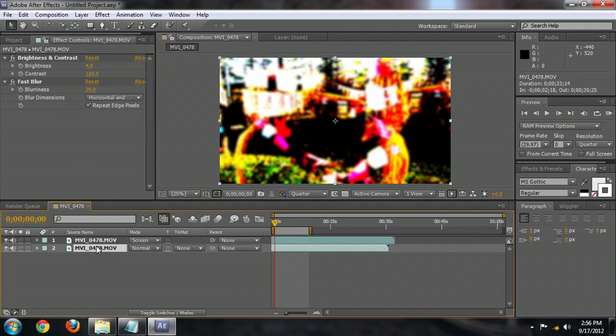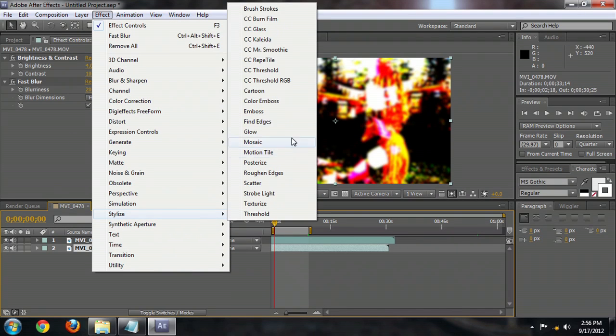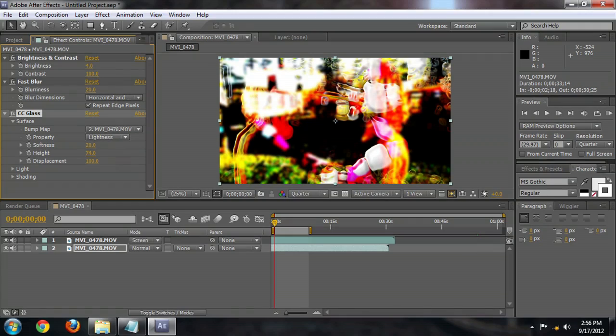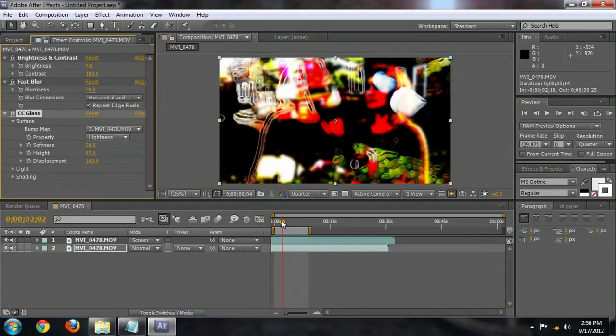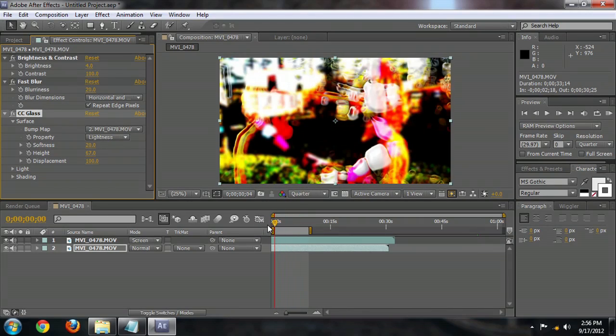But I'm going to select the bottom layer and go Effect, Stylize, Glow. Just add a little bit more distortion into it. And I'm going to increase the height of it so that we really get some weird kind of looks and distortion going on.